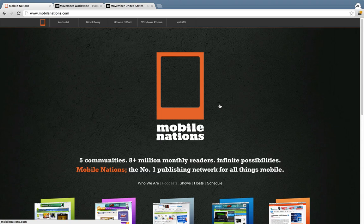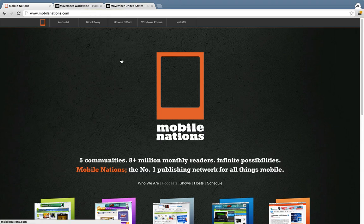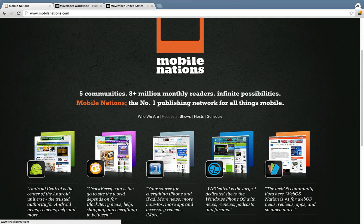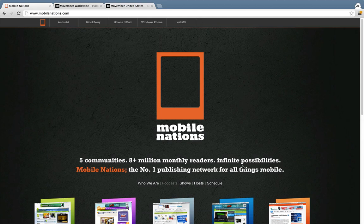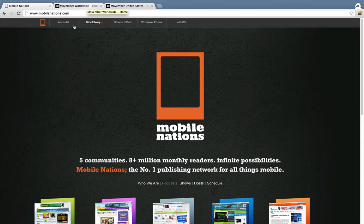Hey everybody! November is Movember at Mobile Nations and in this quick video we're going to show you how you can register at Movember.com and join our Mobile Nations Network. You're going to be raising funds for yourself that'll stay in your country, but we can group together all of our members across Android Central, Crackberry, iMore, WP Central, and WebOS Nation to see how we did as a combined community globally.